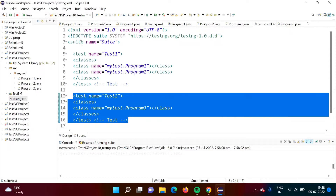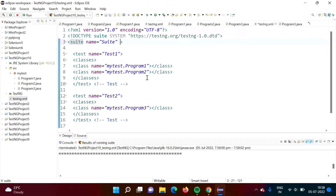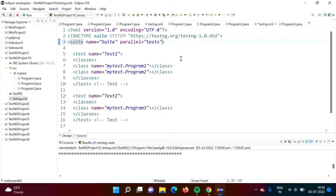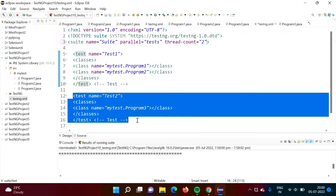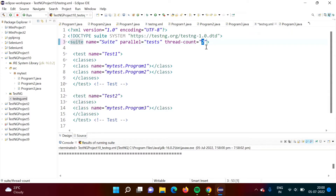In the suite tag, we have to use the attribute parallel="test" — this means we want to run the tests parallely. Then, to specify how many tests we want to run parallely, we use thread-count. For example, since we have two tests, if I want to run two tests parallely I mention 2. If I want to run three tests parallely I mention 3, or 10 for ten. We can mention the number as per our need.